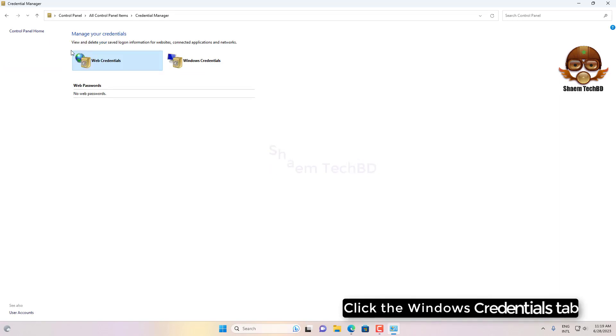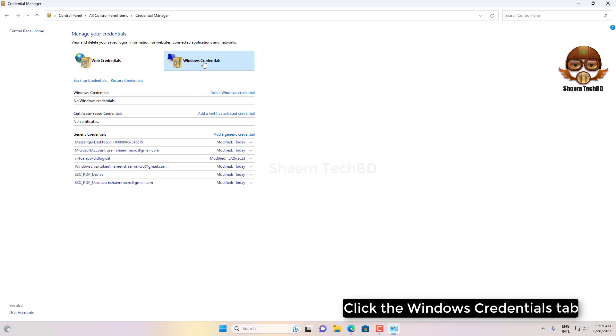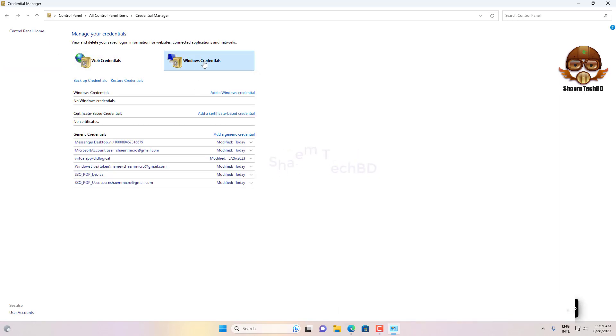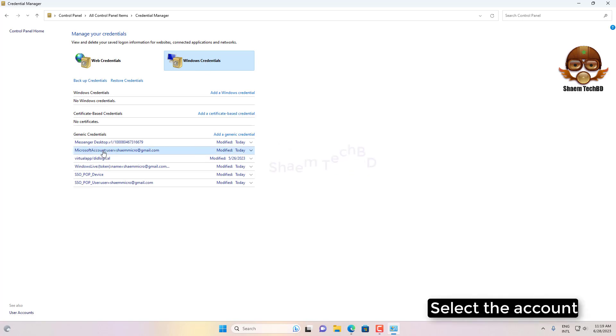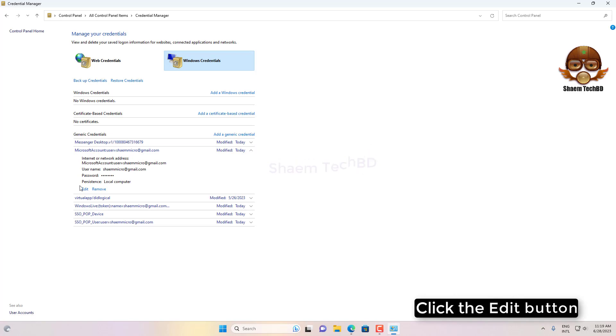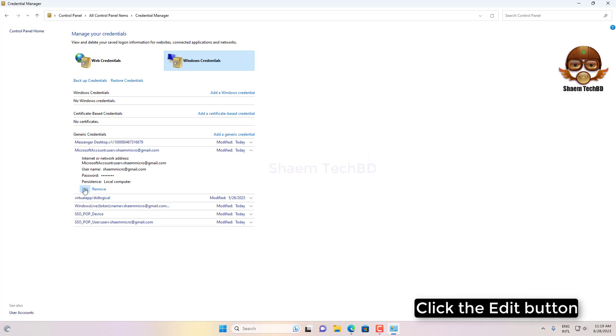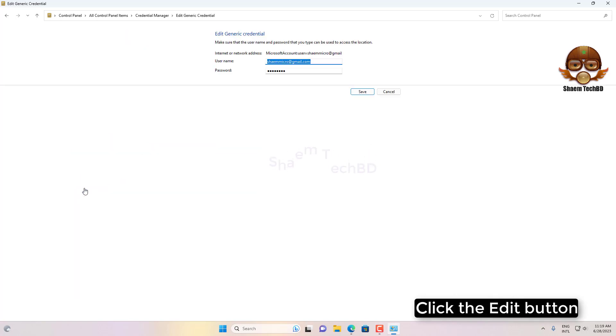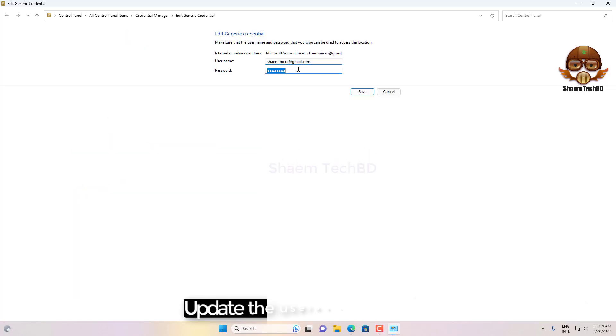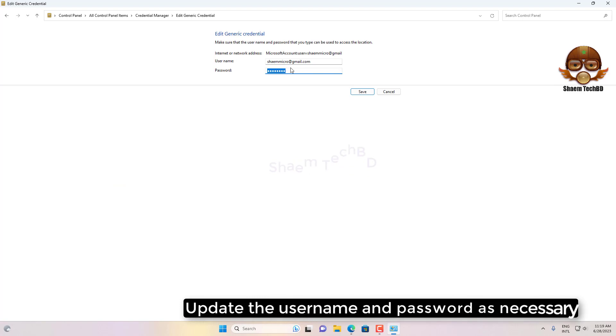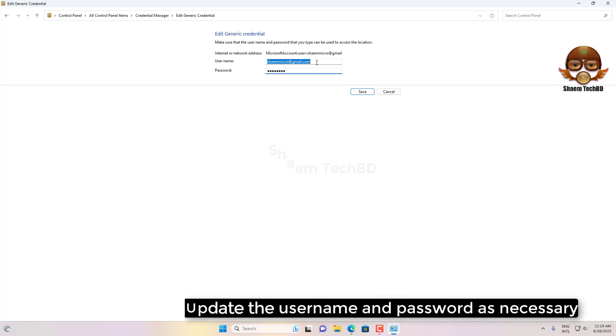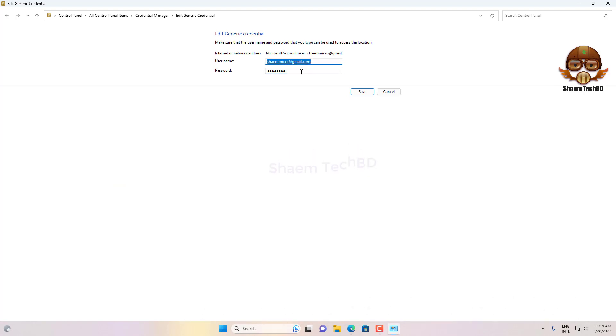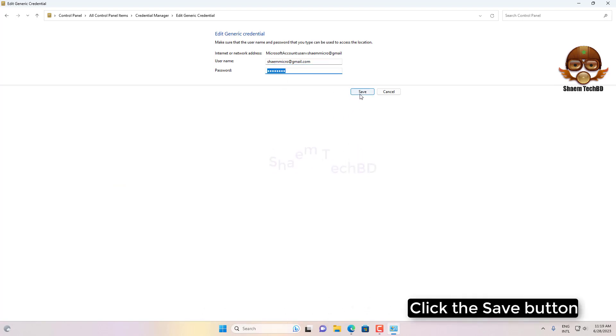Click the Windows Credentials tab. Select the account. Click the Edit button. Update the username and password as necessary. Click the Save button.